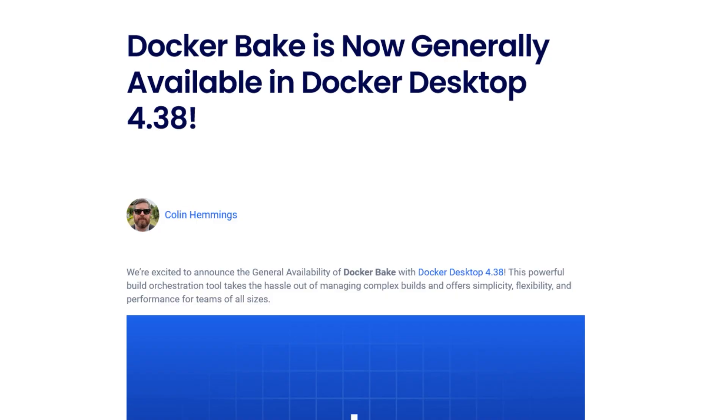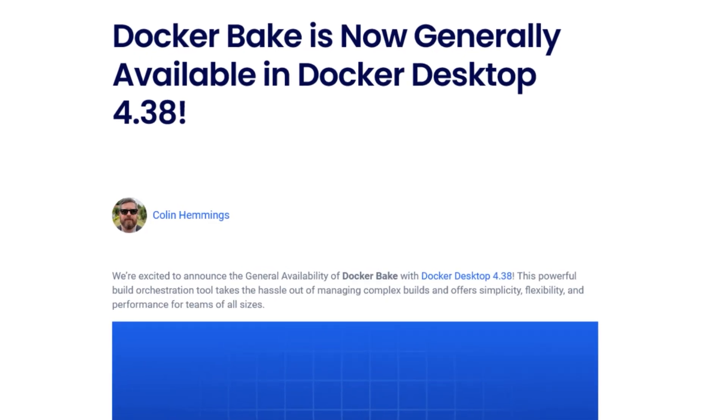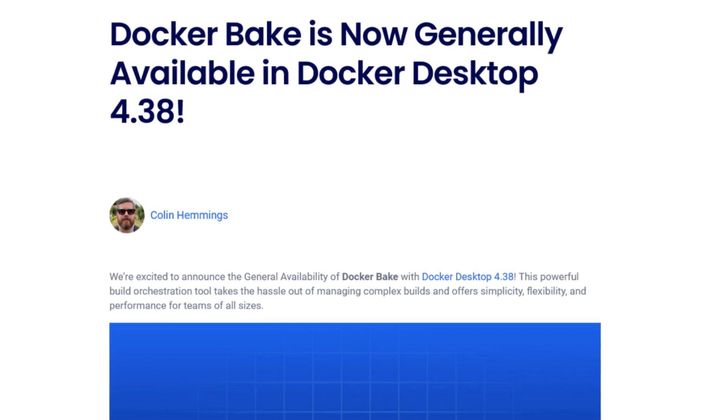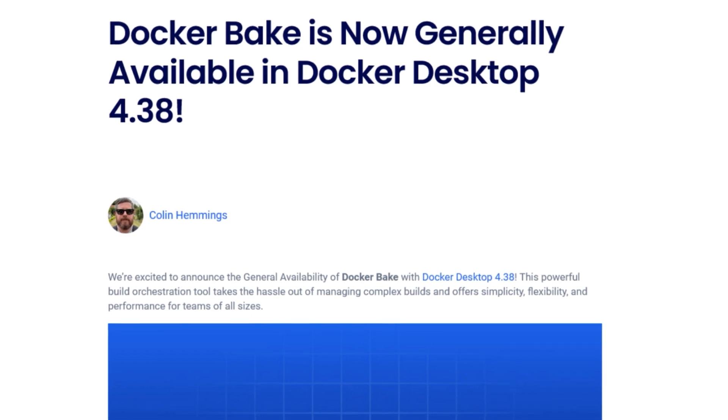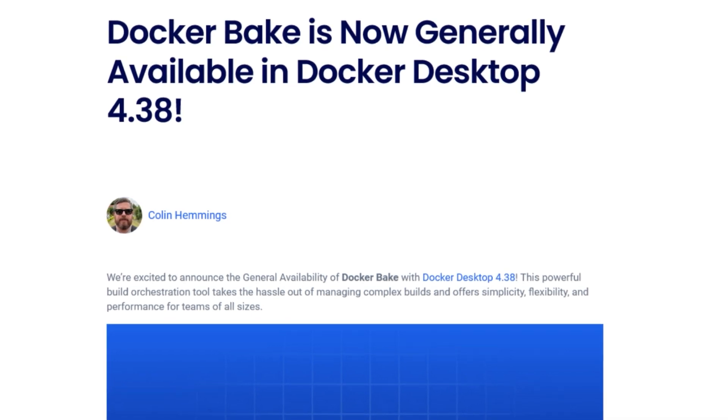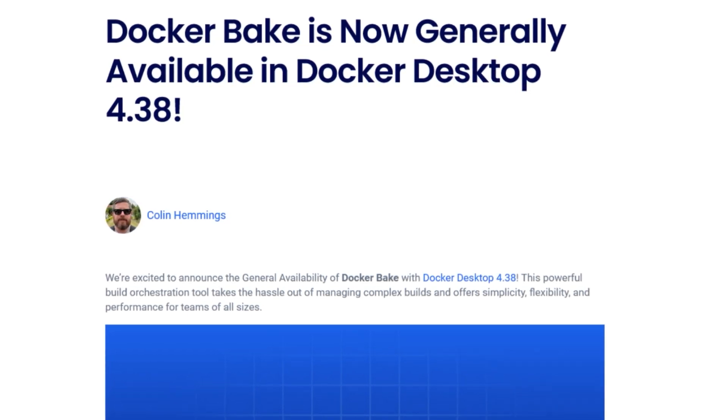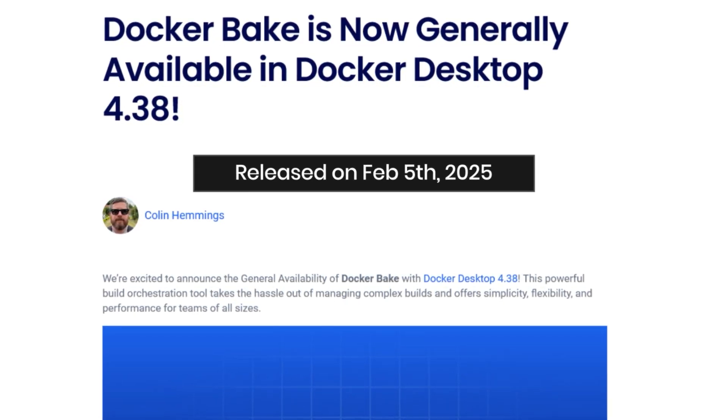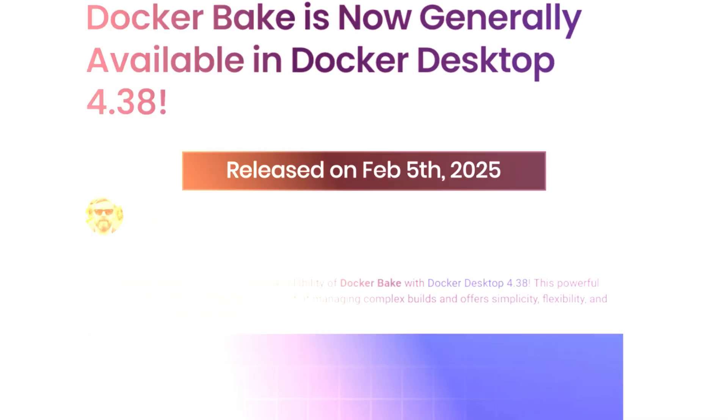Hello, everyone. Today, I've got some exciting news from the Docker world. Docker Bake is now generally available in Docker Desktop 4.38, which was just released on February 5th, 2025.